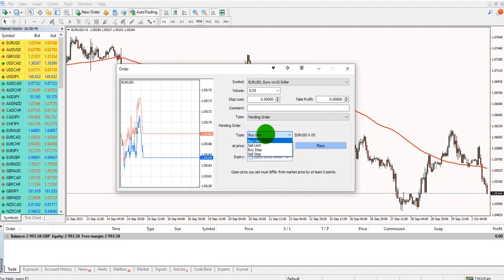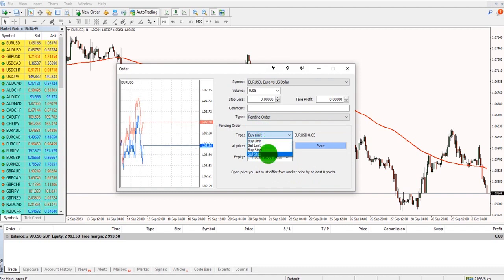And there are four order types: buy limit, sell limit, buy stop, sell stop.